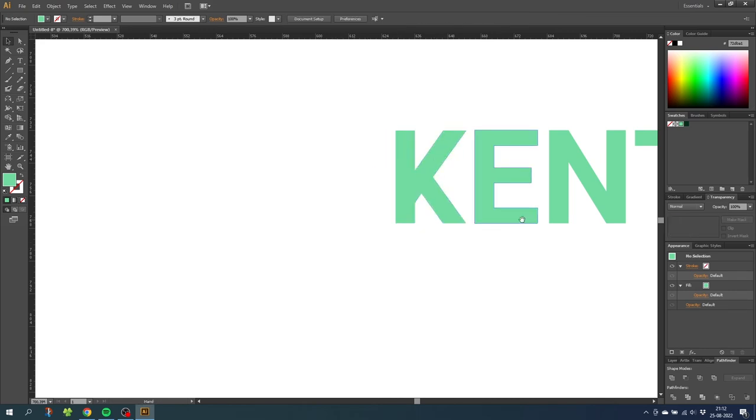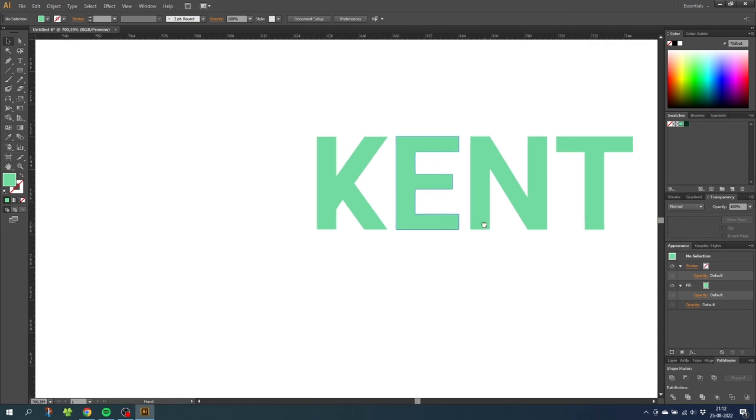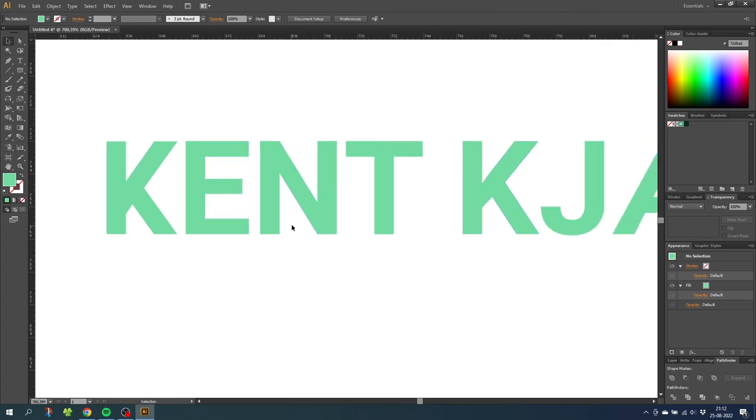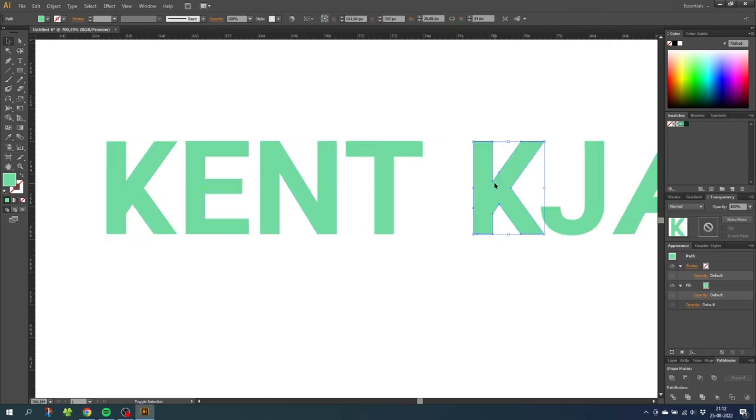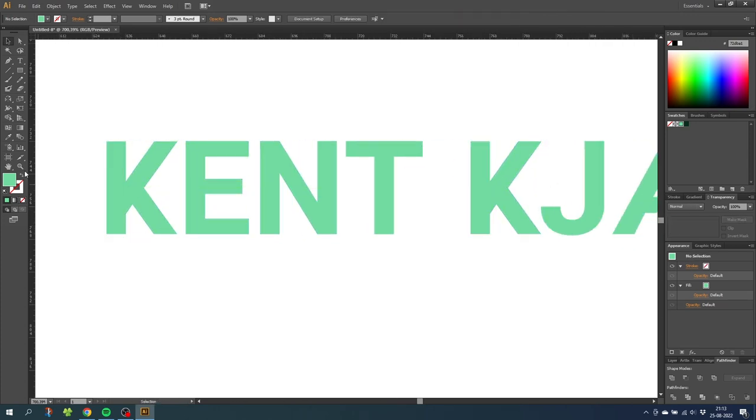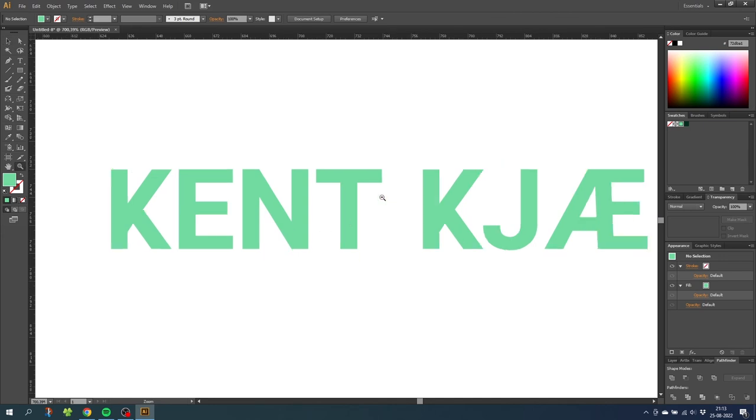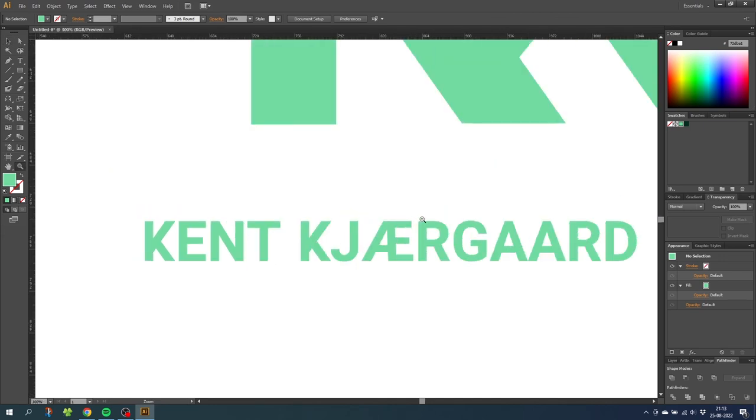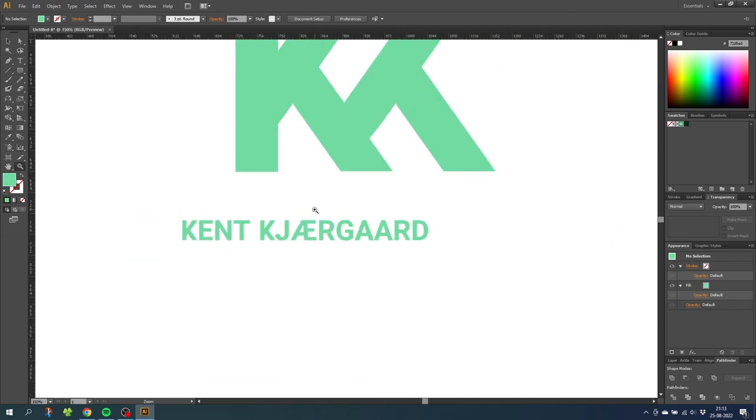Then do the same thing with the other K. Now zoom out and take a look. That looks perfect.